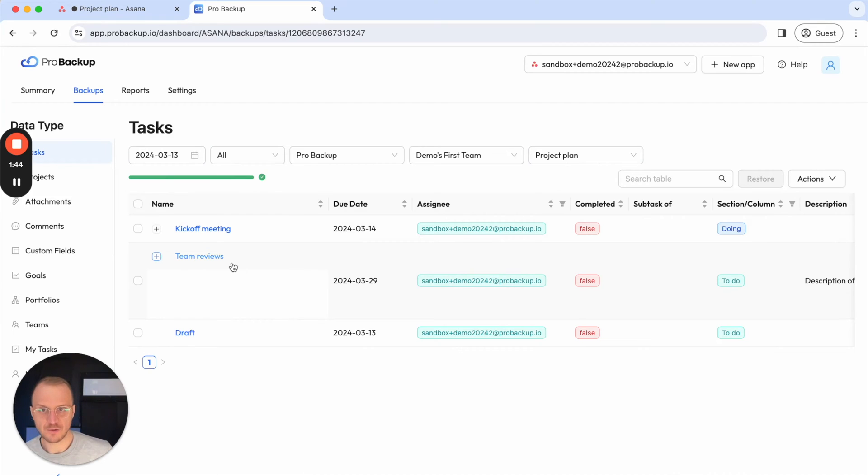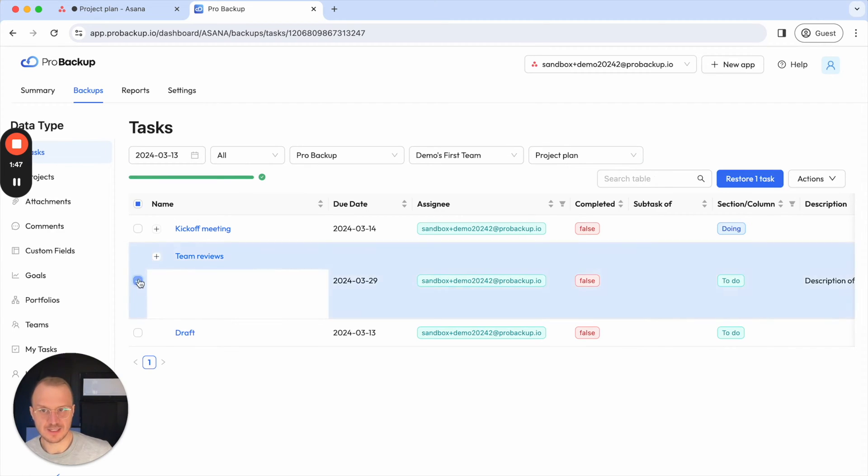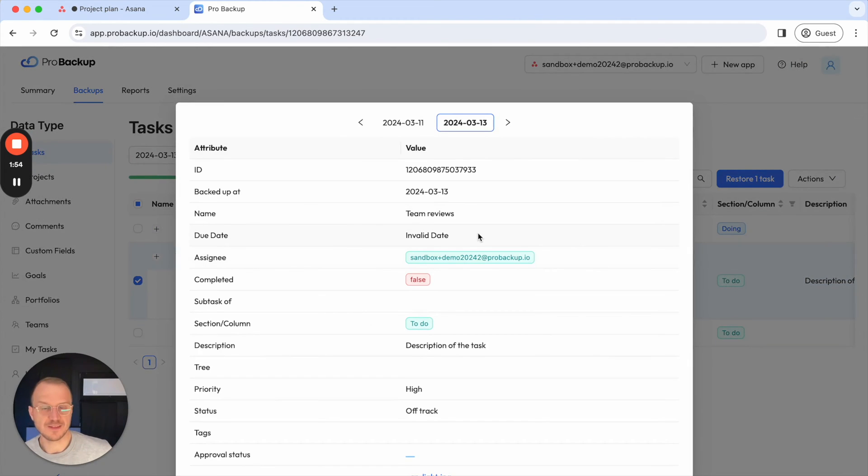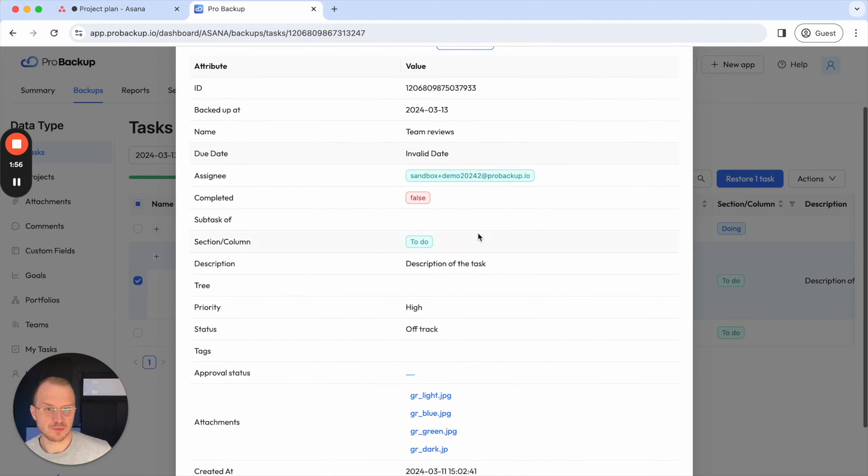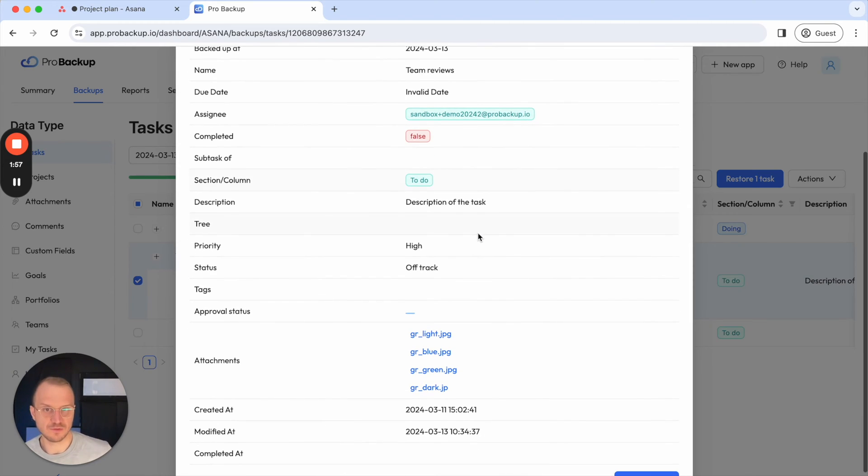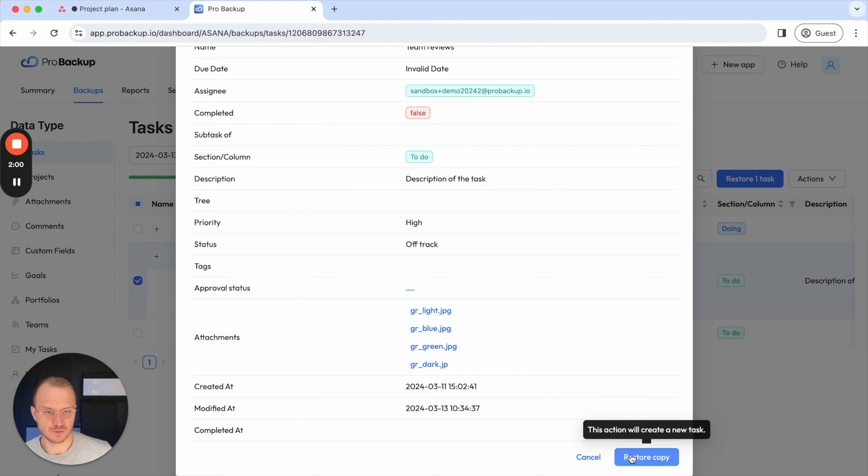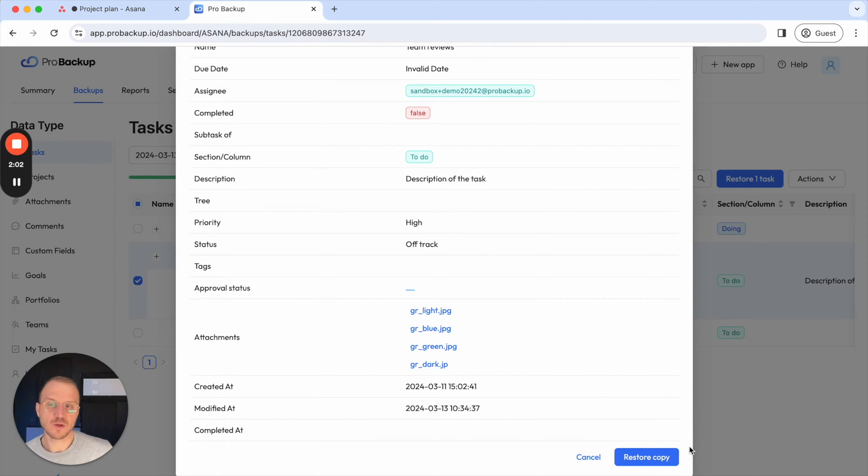So how can I restore this? There's two options. I can either select the item or items in this table and then click here on restore tasks. I can also click on the name of the task to open this pop-up and then you see all of the information here and then at the bottom you have also the option to restore a copy. It's called restore a copy. Why?